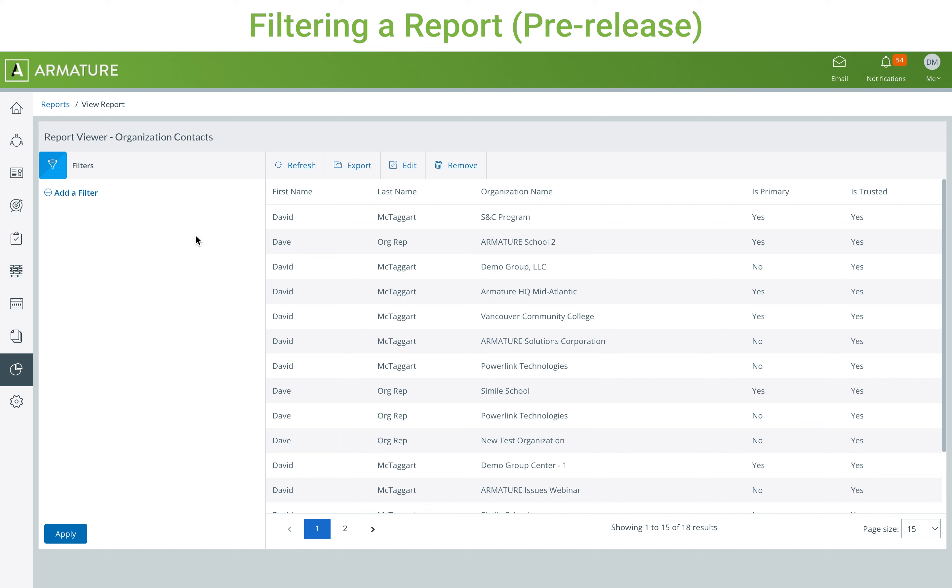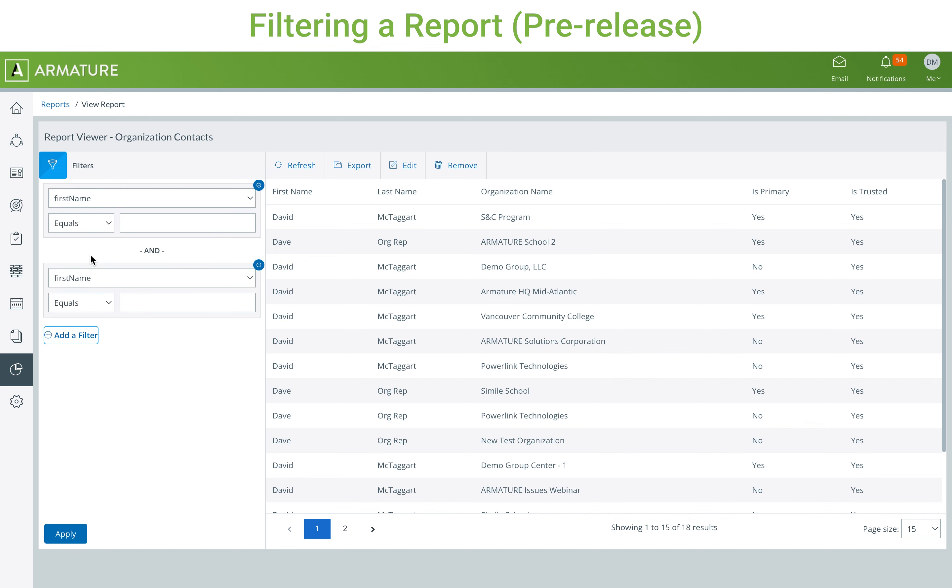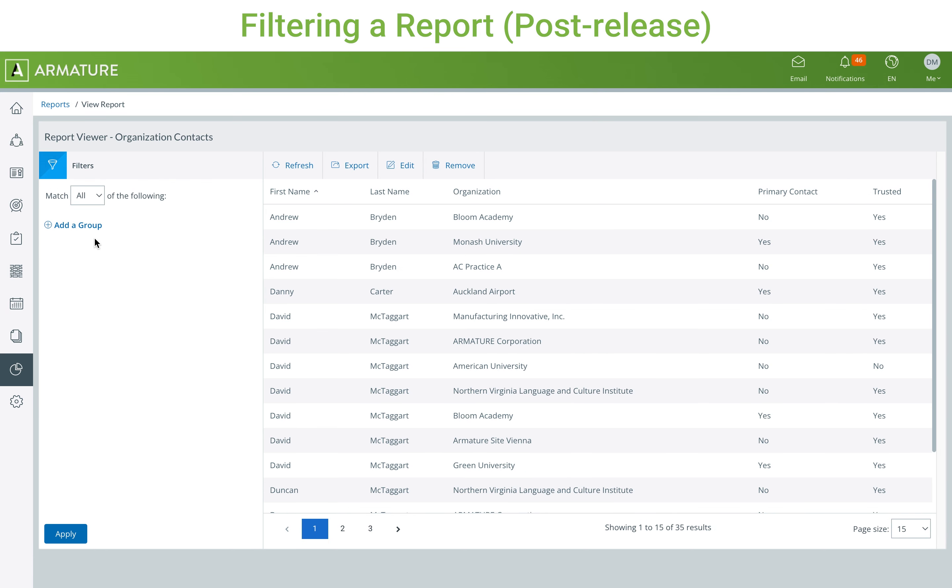The first change is focused around report filtering. Previously, when multiple filters were added, each one would be used to filter the report. With the new changes to reports, filters are split up into groups.